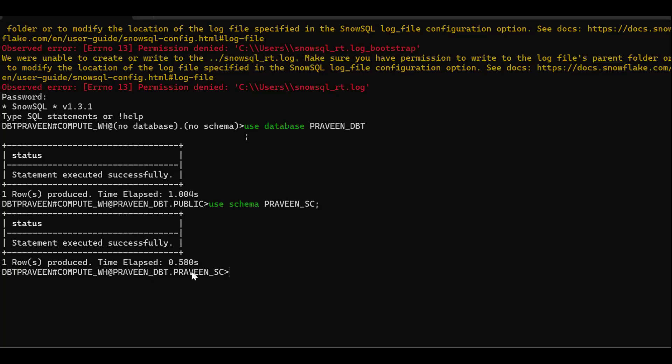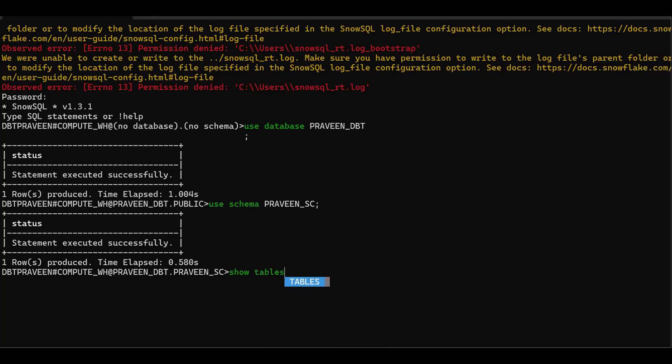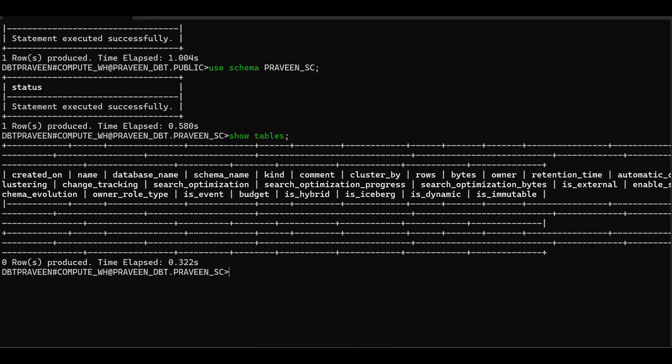Right now, SnowSQL has been logged in. This is my database. This is my schema. Same thing, show tables. This is all the normal thing. Got the point. This is the way you can log into SnowSQL.